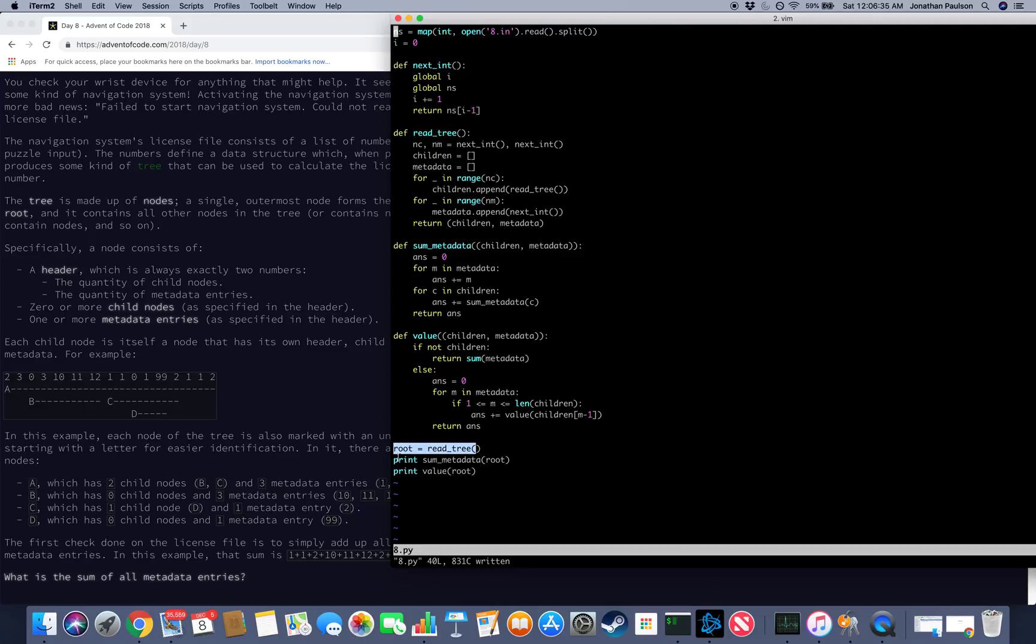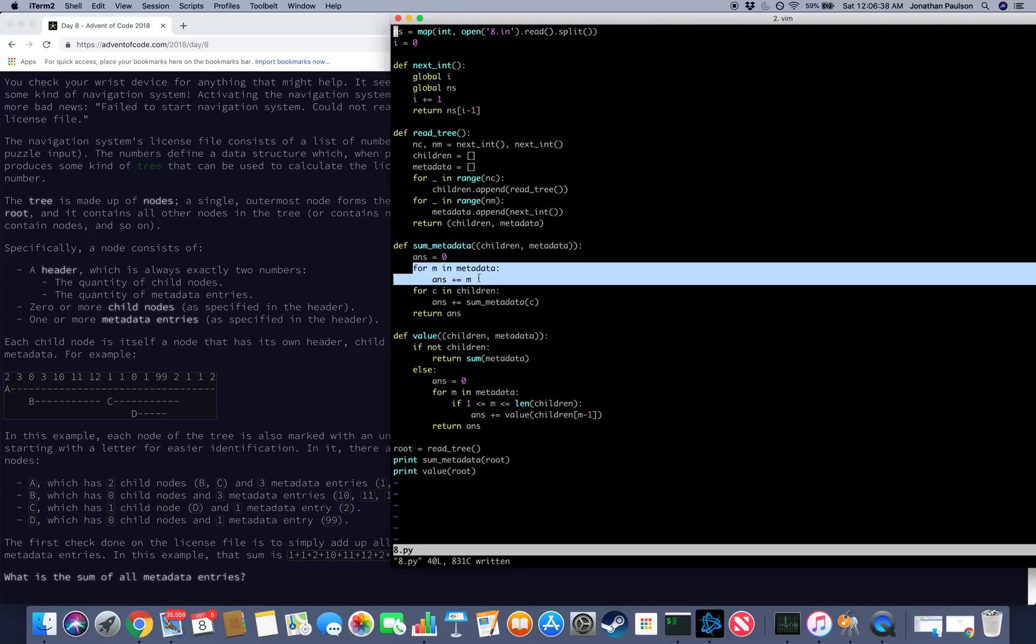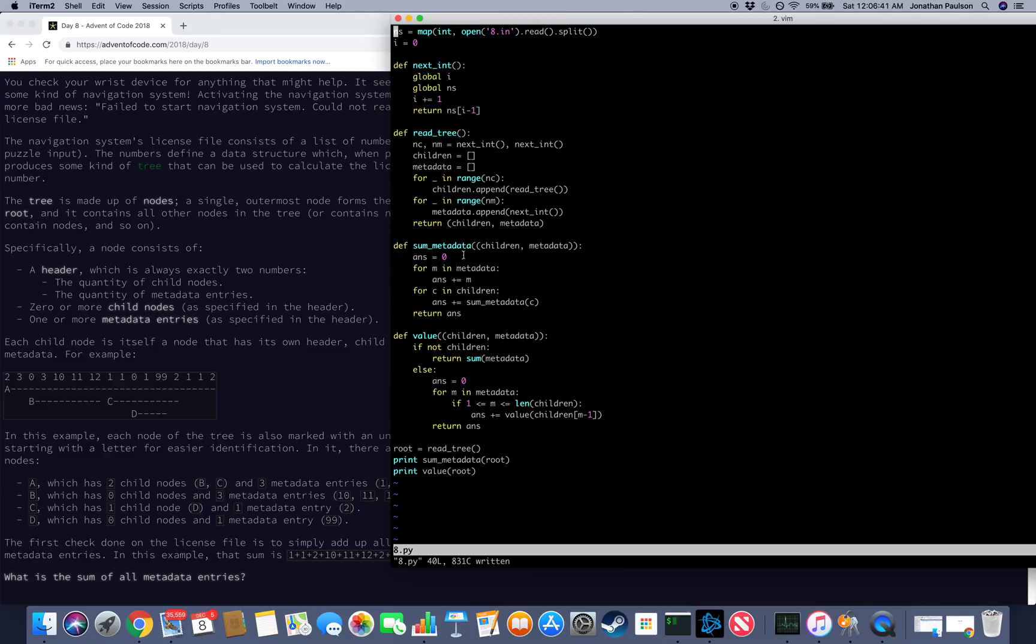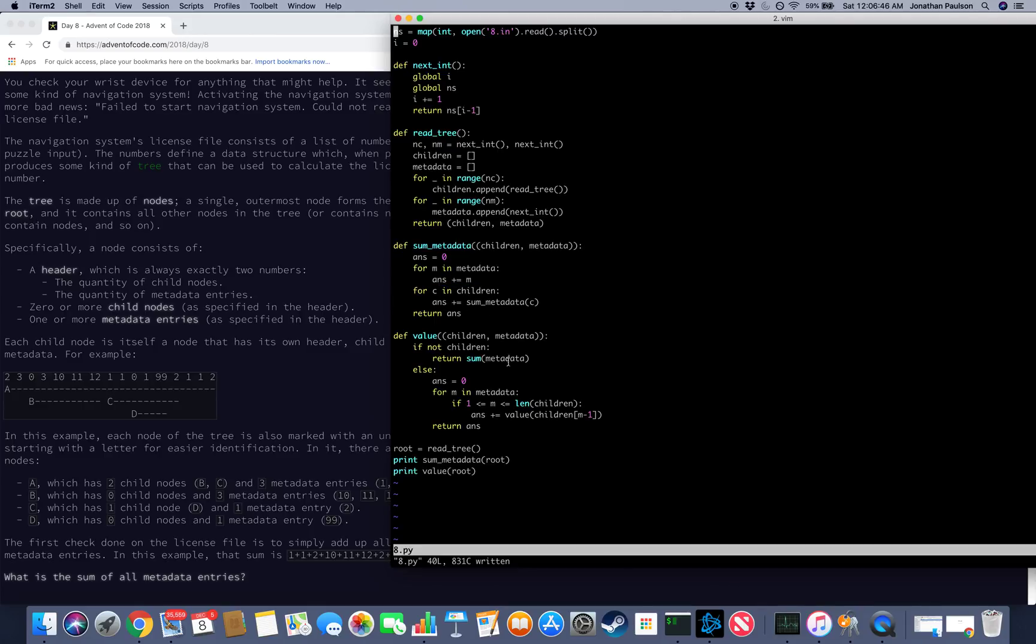So we read the root, and then for part one we sum the metadata. This would run better as int equals sum metadata, but whatever. So we sum the metadata, and for each child we recursively sum its metadata. So that's simple enough.